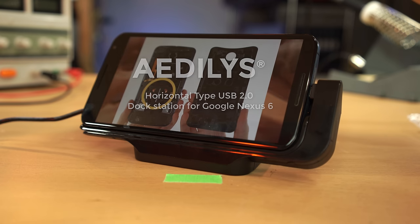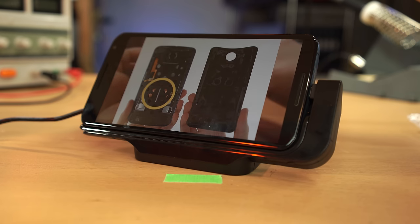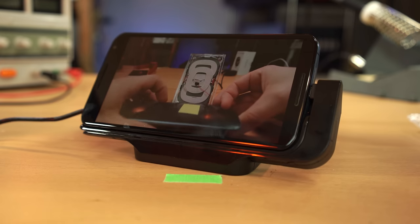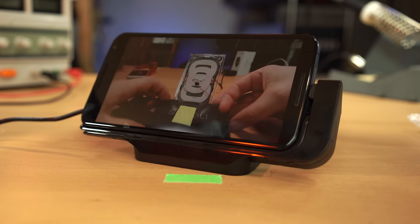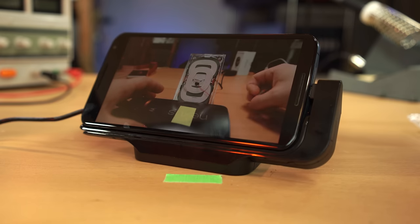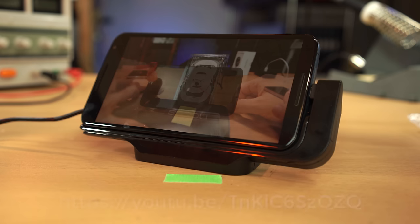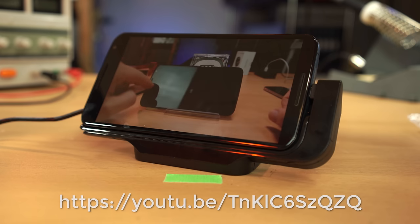If you're interested in a decent Qi charging stand that doesn't work well for the Nexus 6, or any phone with a curved back, but will work good for other models, check out the link in the annotation.